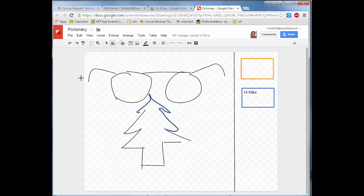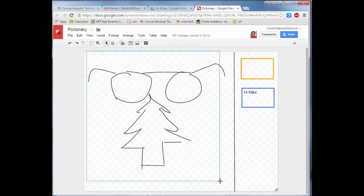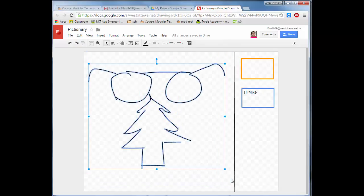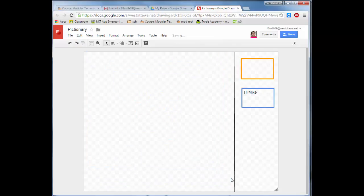When you're done, simply use the pick tool to select all of the drawing part and then hit the delete key so the next kid can go. Have fun, make sure you're taking care of each other, and when you're done go to the next training movie.